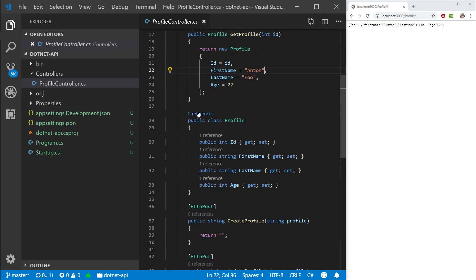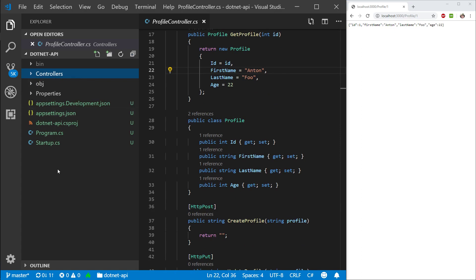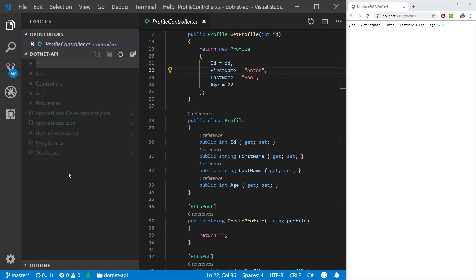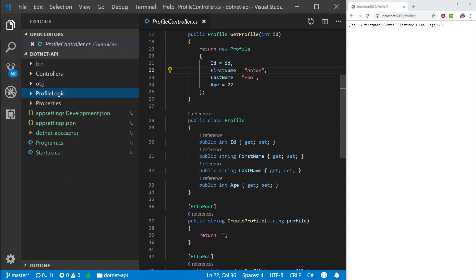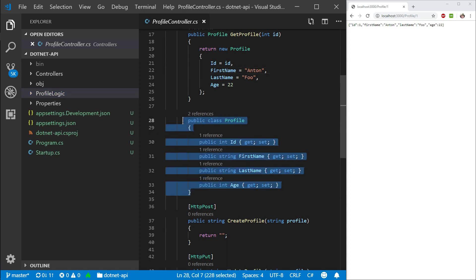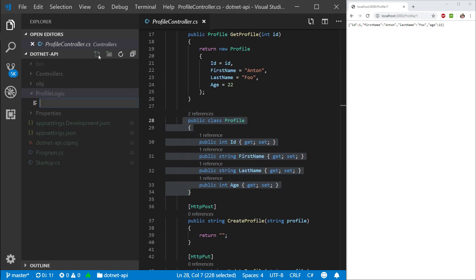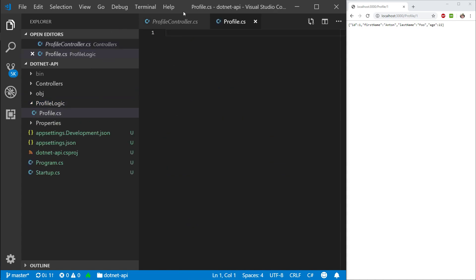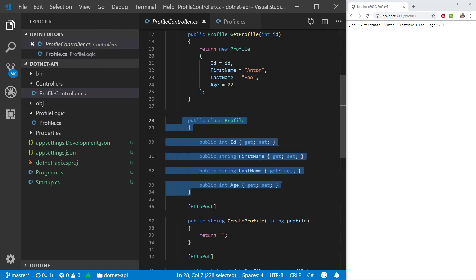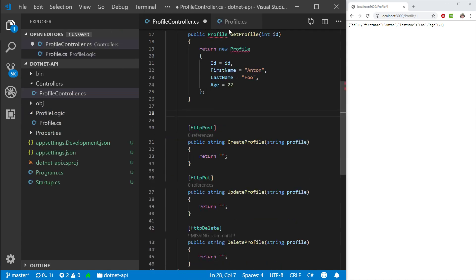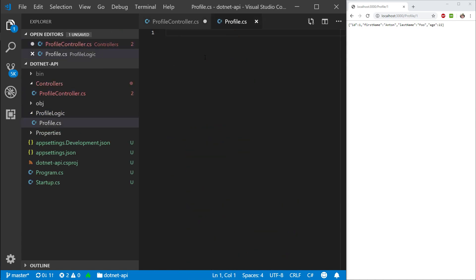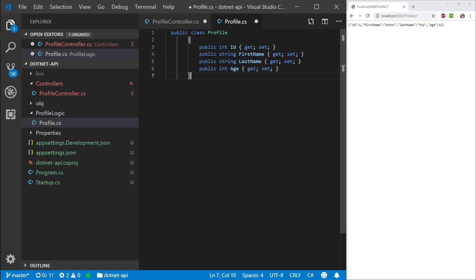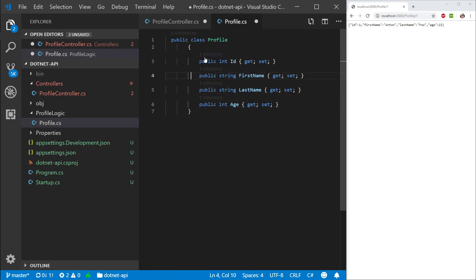So what I want to do is I want to make a new folder, and let's call it profile logic. So this is where all our profile logic is going to sit inside. I'm going to create a new file, and I'm just going to call this profile.cs. I'm going to cut this profile. I'm going to paste it into here.